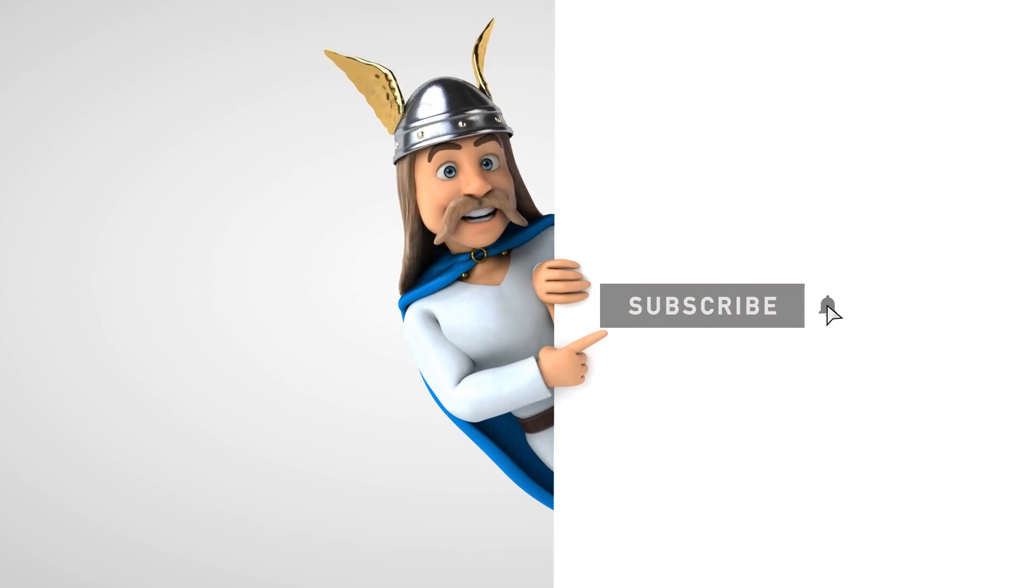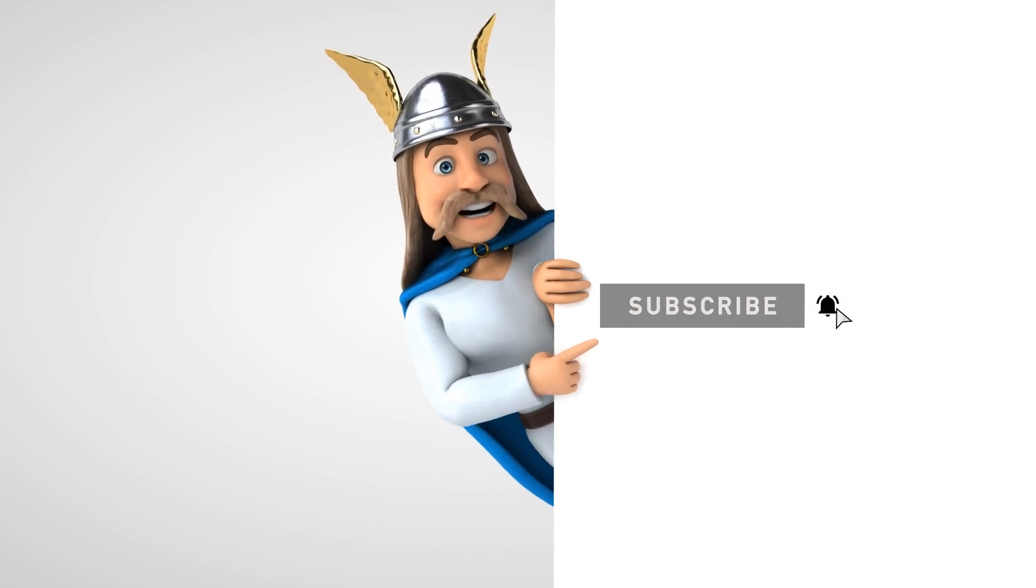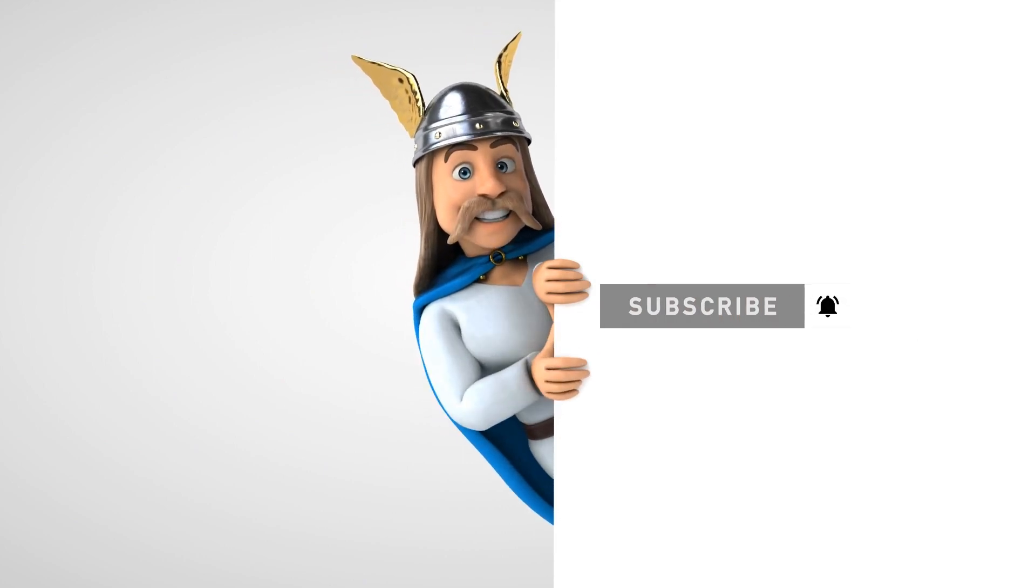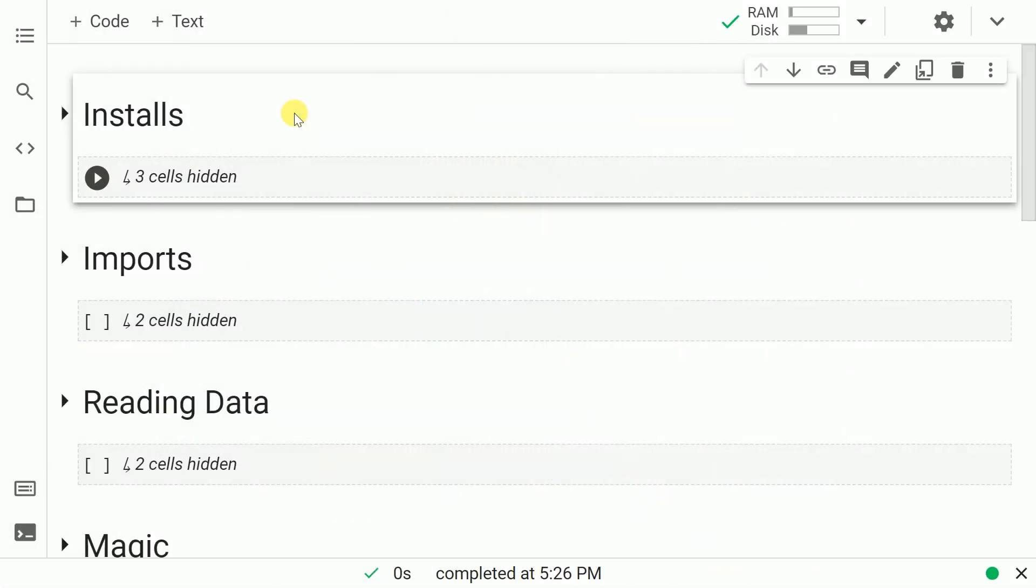Hey, a sub to the channel would be really motivating. The video won't be very long. I'll try to keep it as short as possible.